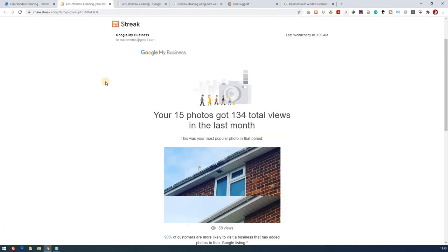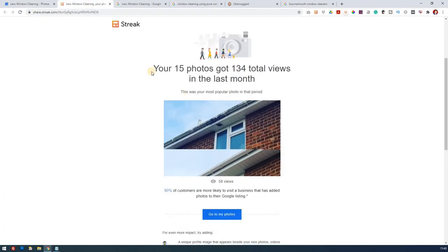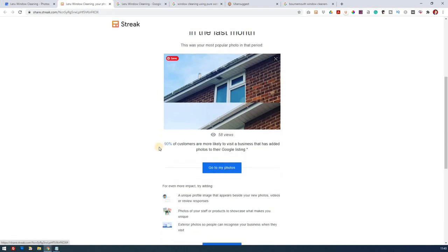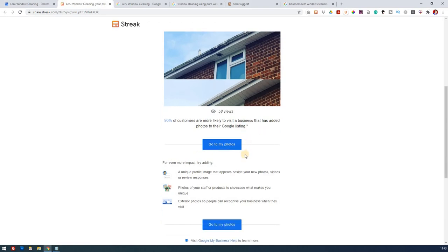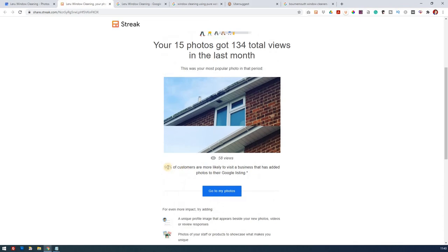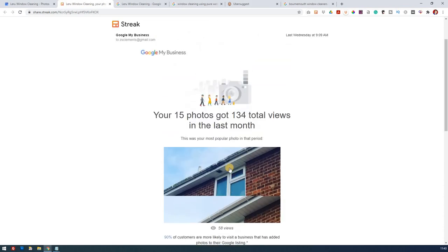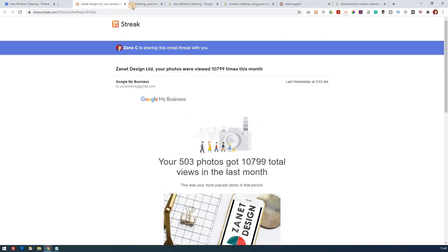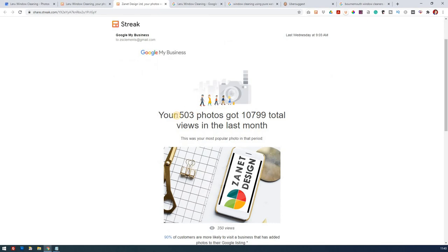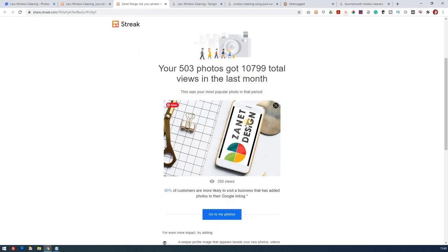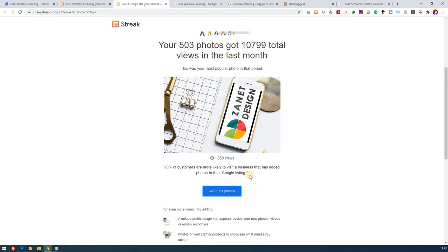You'll notice that this came through the other day, an email: your 15 photos got 134 total views. Now that's 134 more than you would have had a few weeks ago before this business started. 90% of customers are more likely to visit a business that has added photos to their Google listing. So this is useful information. And who's telling you it? Well, it's from Google. So don't ignore the fact that Google is giving information away for free at this time. Just a couple of other things. Once you've built your business, so this is my business. I've got 503 photos and 10,799 total views in the last month. So just think about the impact of that as you continue to grow your business. It gets more and more. That's worth bearing in mind.